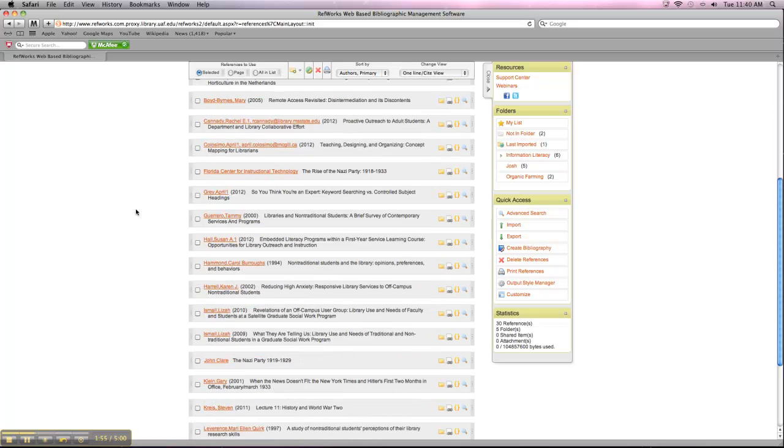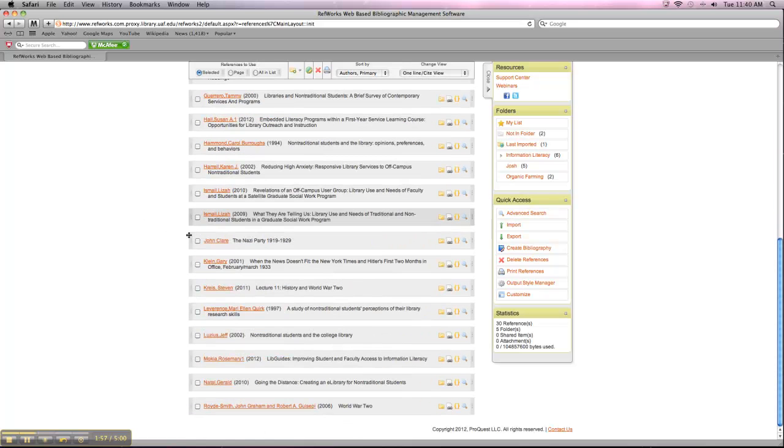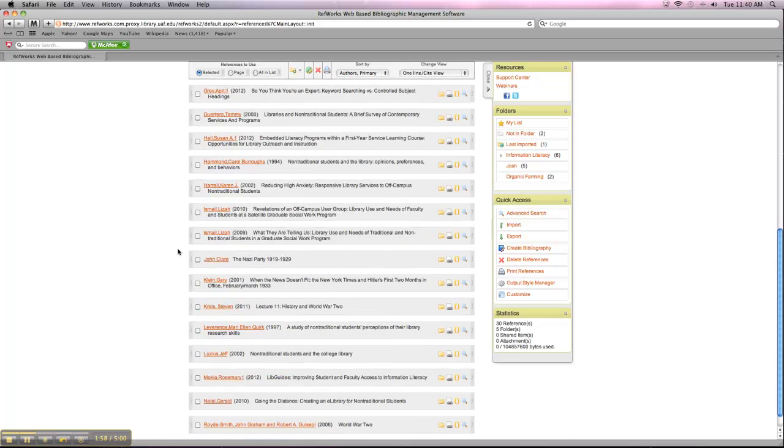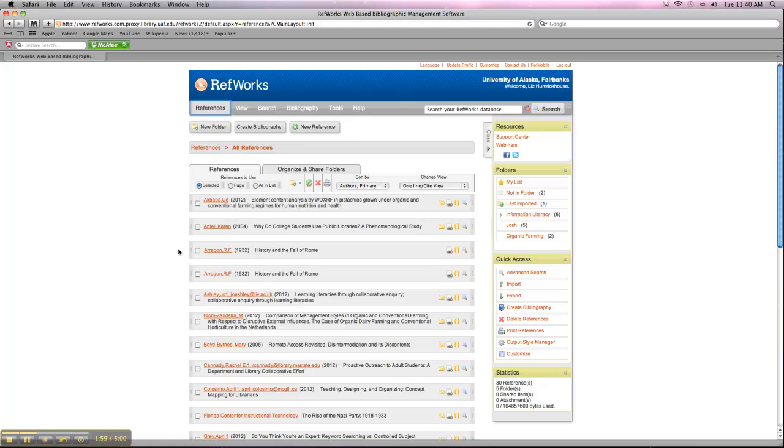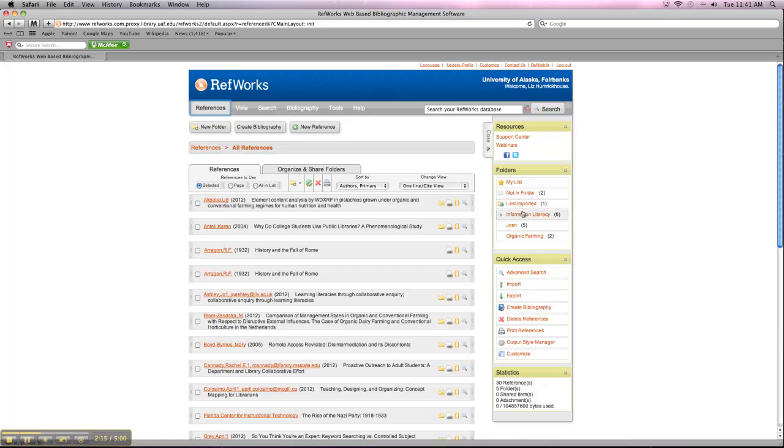You'll see all your citations on this first page. And the easiest way to use this account is to organize your citations. So you can click on New Folder up here and make a folder just for LS 101 or just for your English class or just for your History class or whatever you happen to be researching. And then you'll see your list of folders over here on the right-hand side. So you can see I have a couple different folders here that I have different sets of citations in.